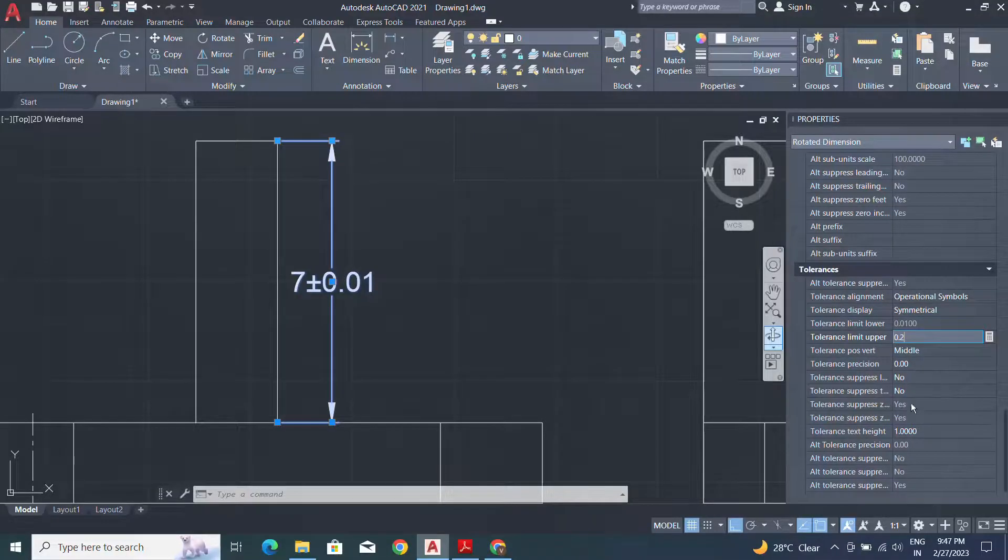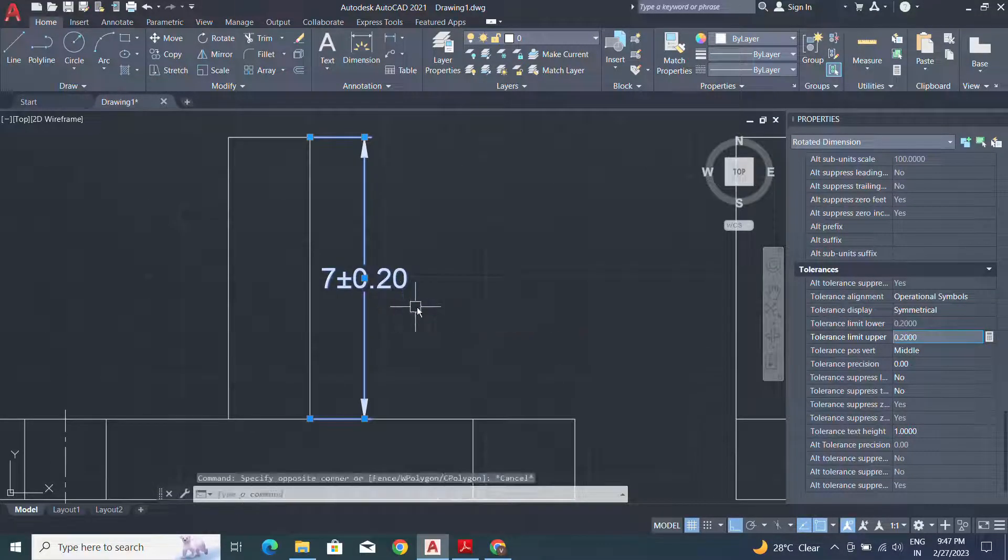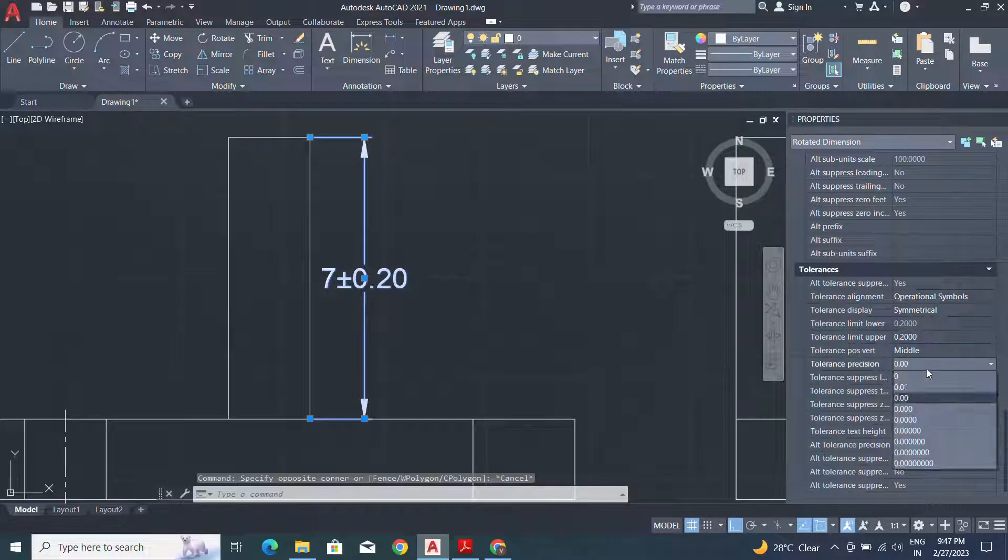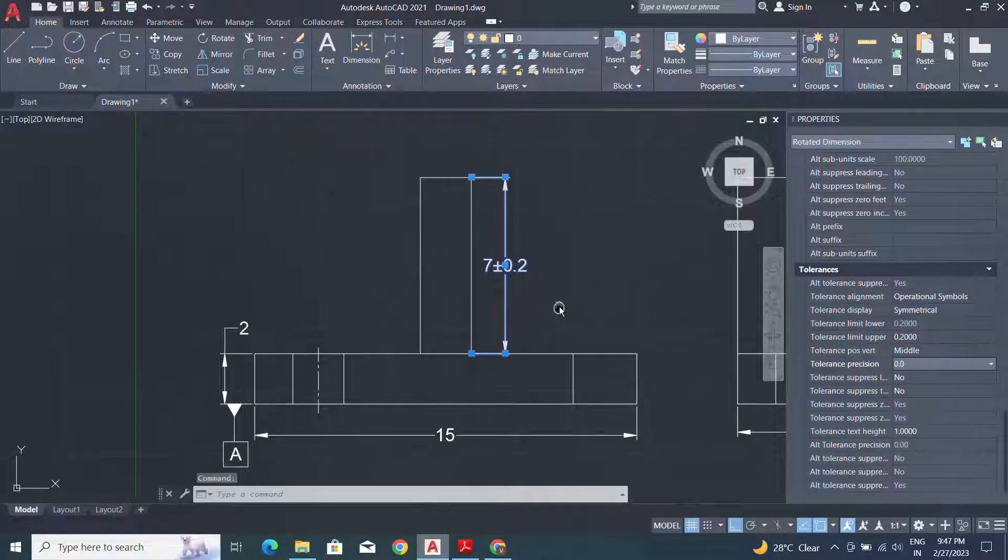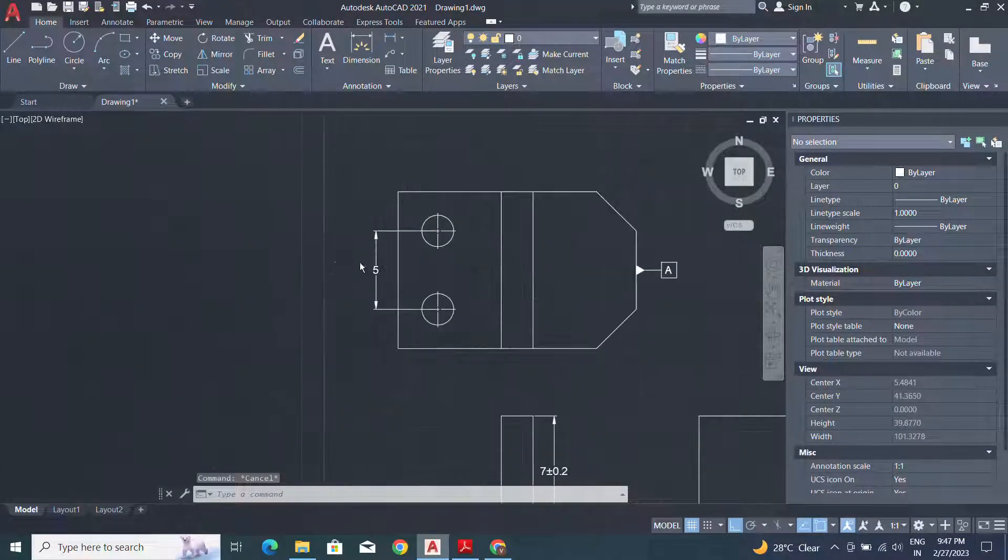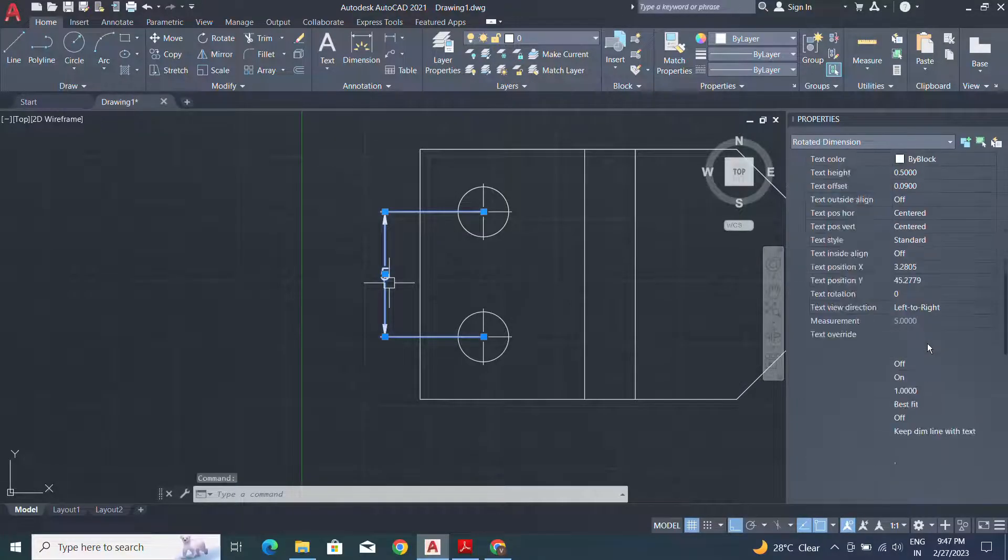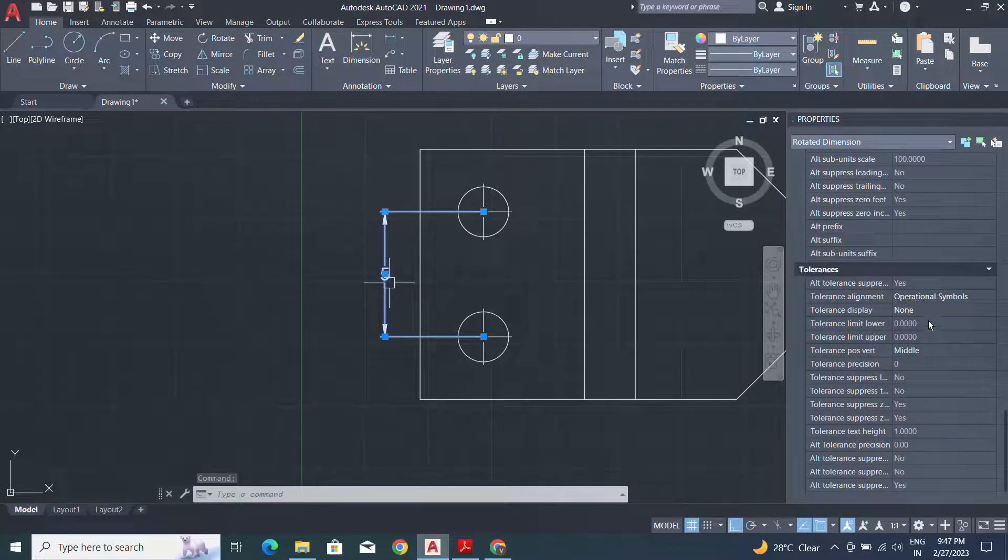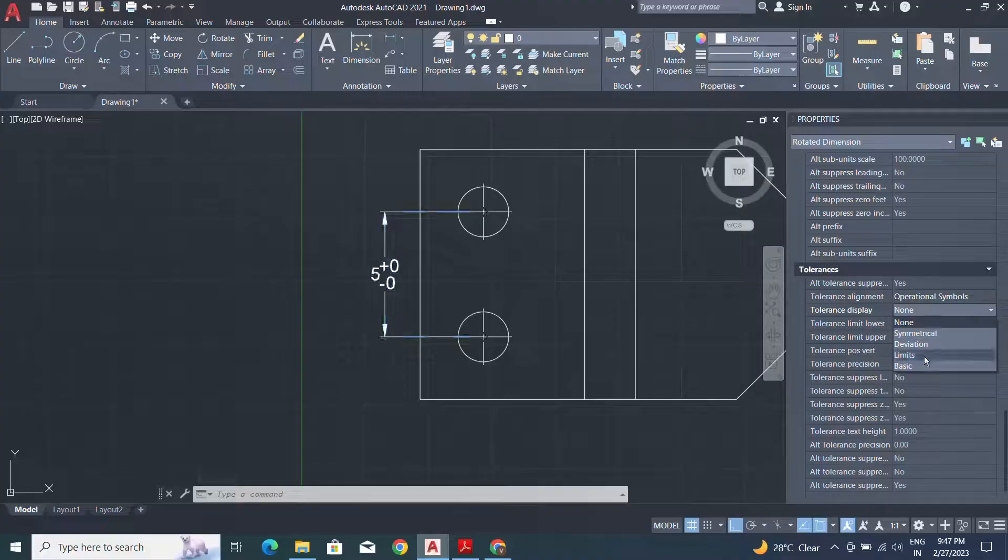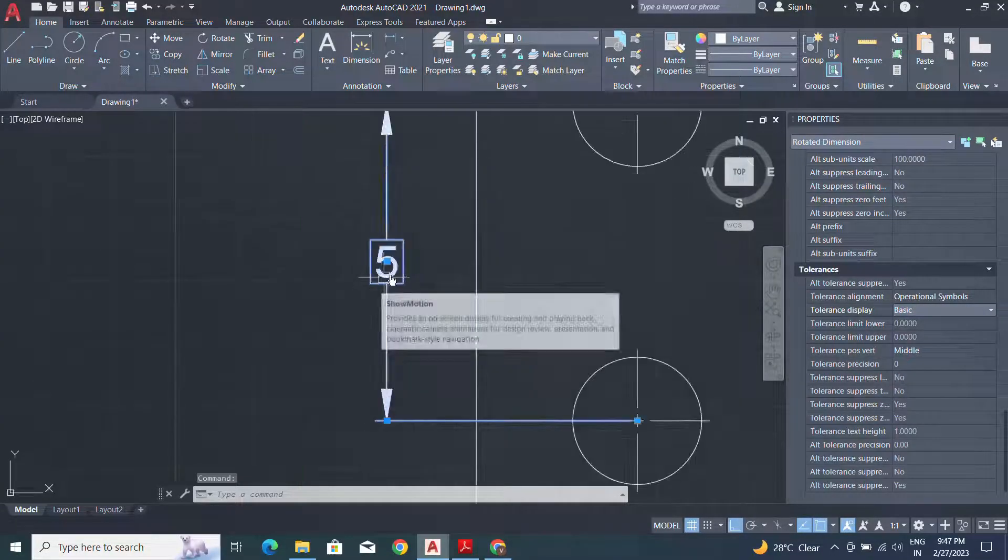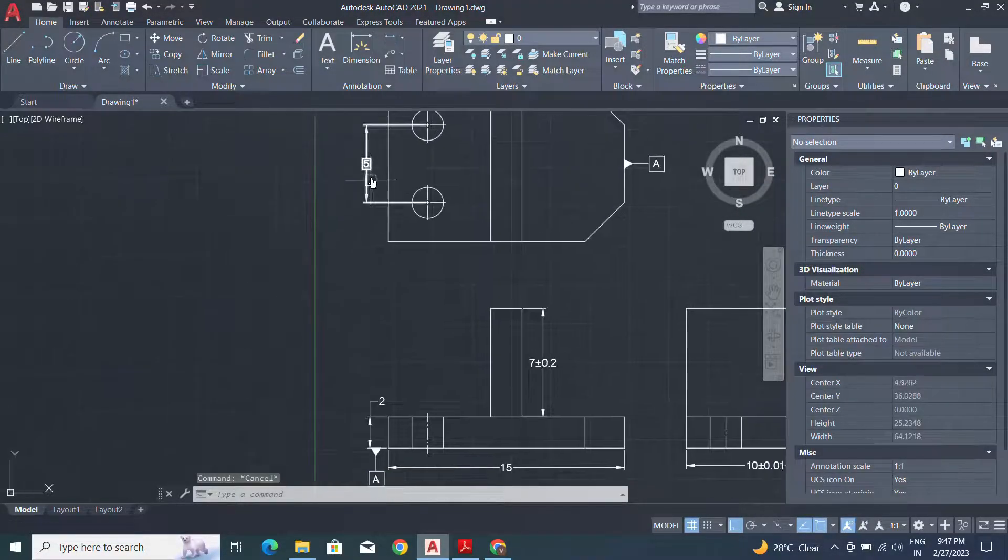Here I will modify the value and modify the precision. Here I will apply another type of tolerance, simply basic for the simple tolerance.